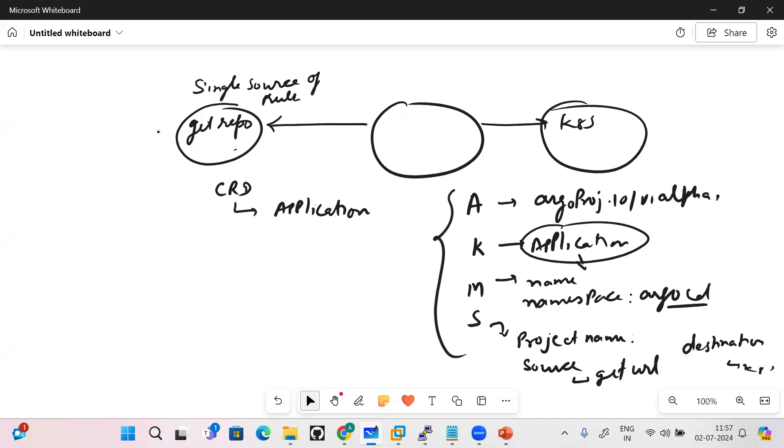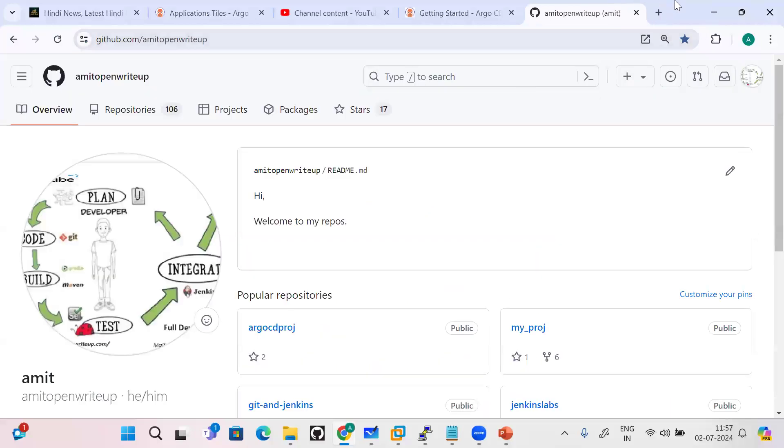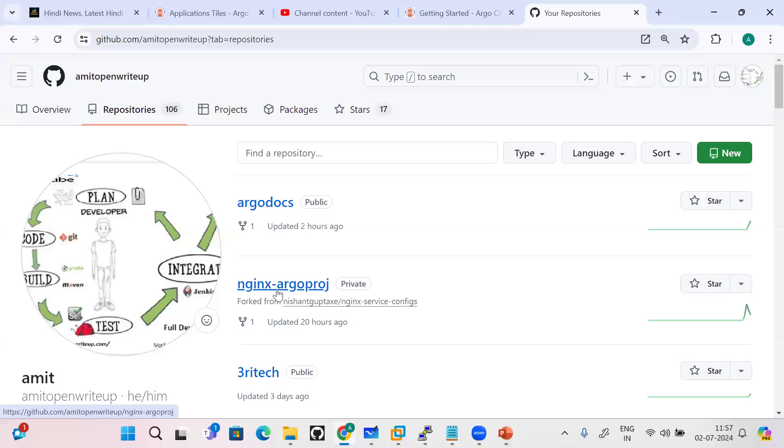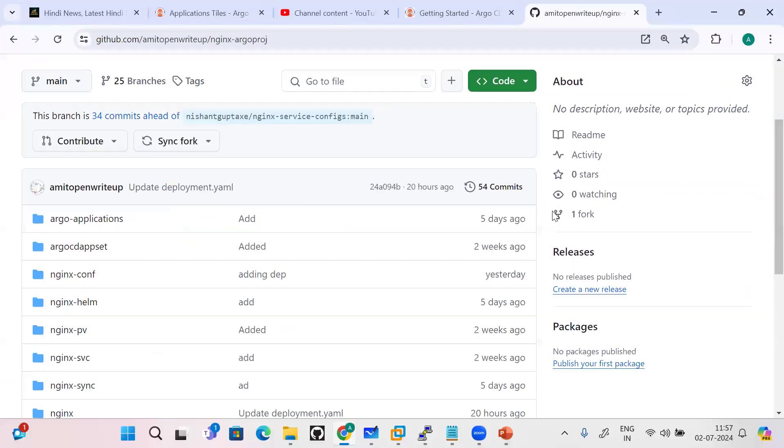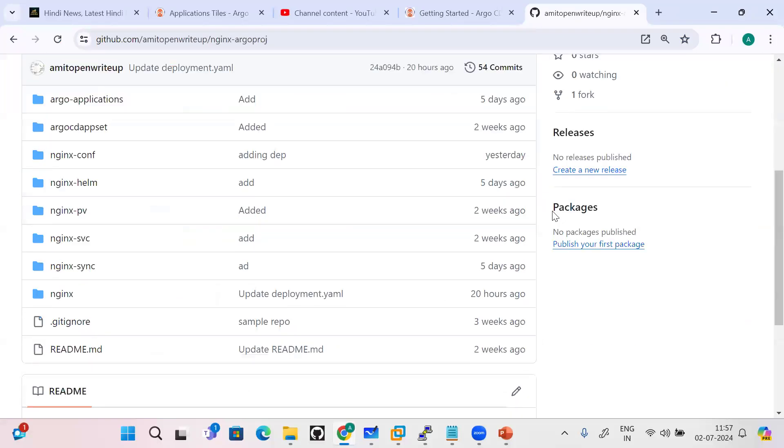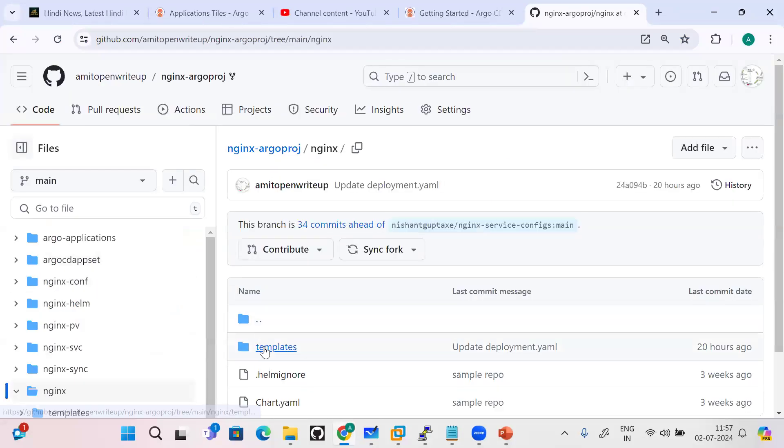I'll just show you how it looks like in my git repository - I will provide the access as well. This is my git repository. I'll just go here to repositories. Under the repository nginx-argo-process, which is the repository name, first of all I'll just show you the YAML file.